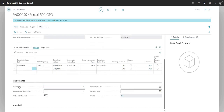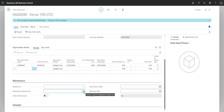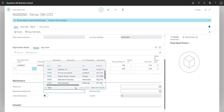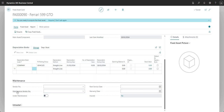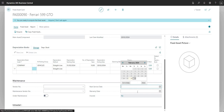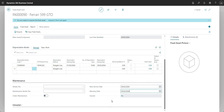Very quickly on the maintenance tab: we have the vendor number — that's the vendor from whom we purchased this particular fixed asset — which looks up my vendor table. We've got the maintenance vendor who performs maintenance on this fixed asset, also a lookup to my vendor table in Business Central. Then I've got the under maintenance flag, which is similar to inactive. We also have the next service date and warranty date fields, which I can fill in to reference my next service and when I have warranty on my fixed asset until.